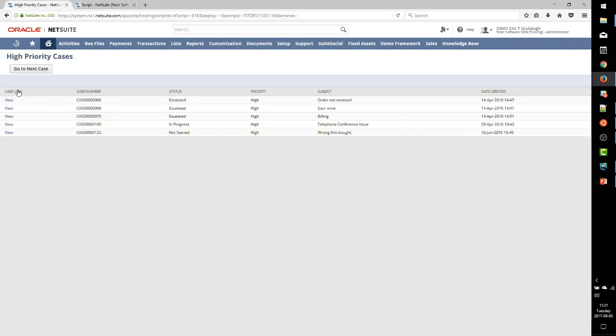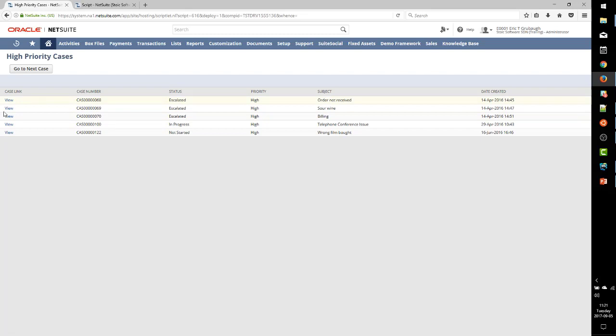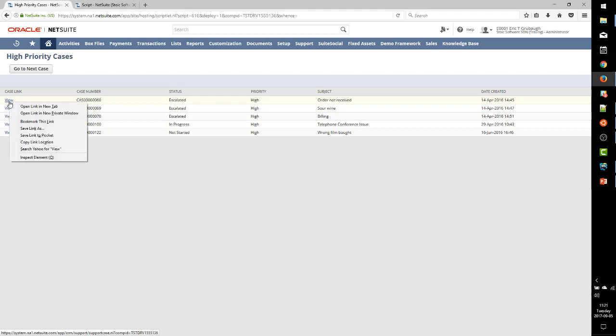And the text of our URL should be, or our link rather, should be view. So at this point, let's test all this out. It's not quite fully functional yet, but let's just make sure we're working up to this point. Okay,